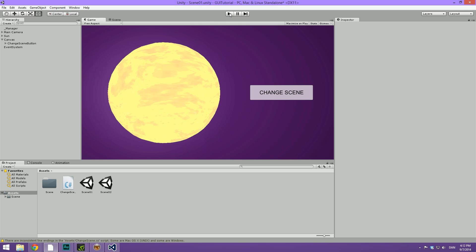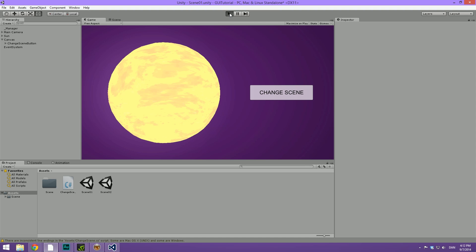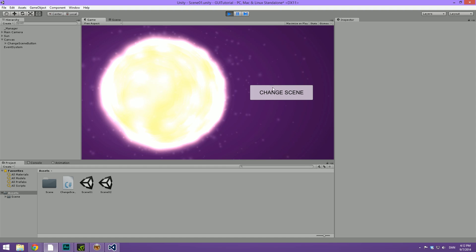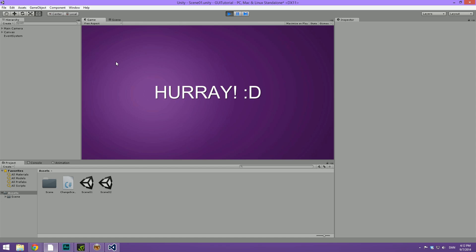So now when we hit play and click the change scene button, you can see that we changed scene to scene two. Hooray! We've finally made it.